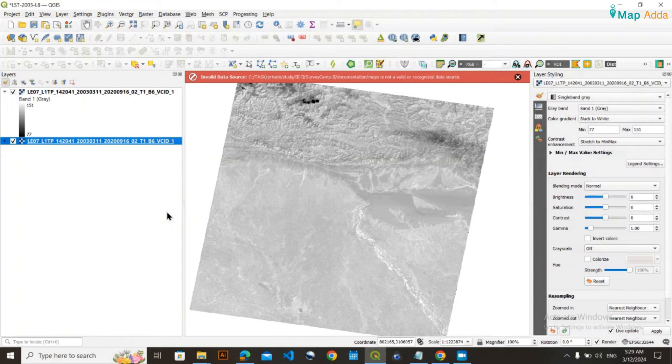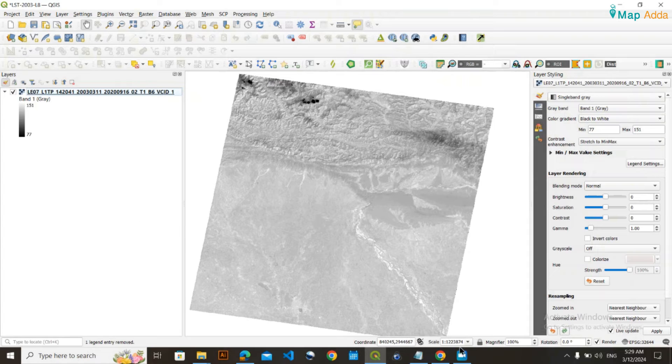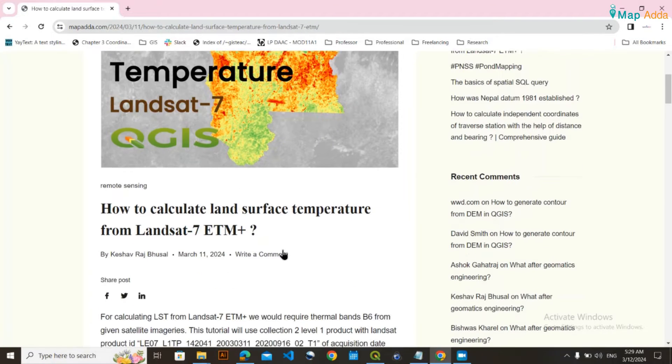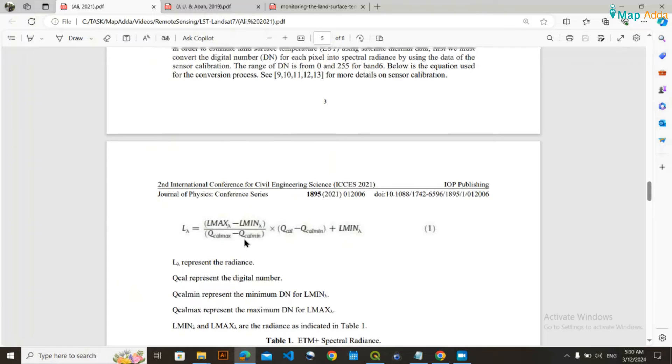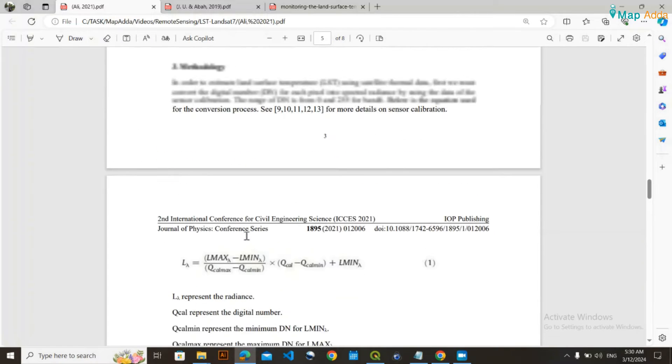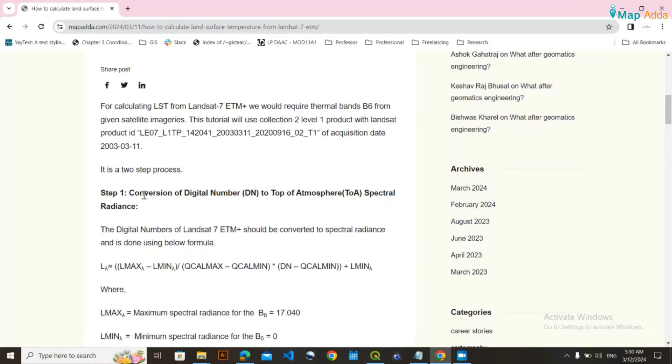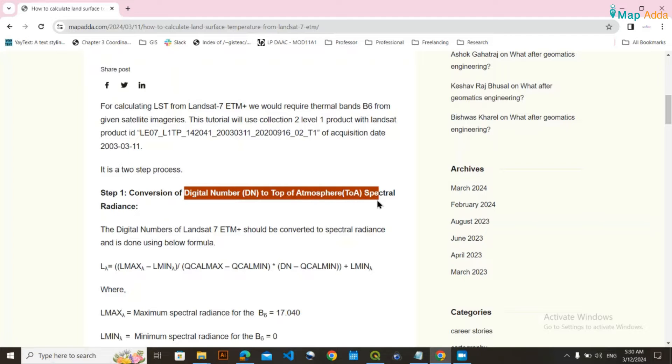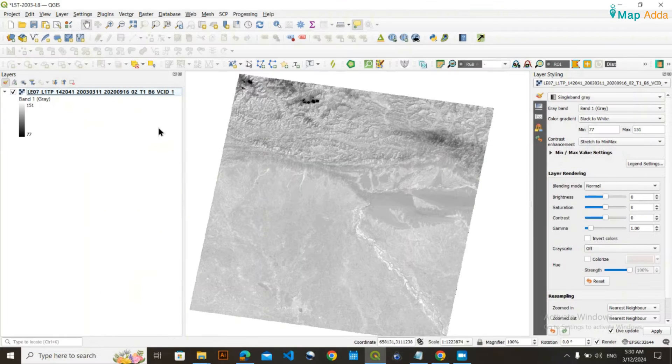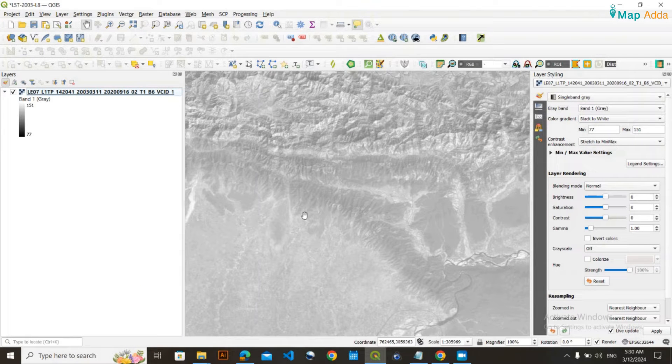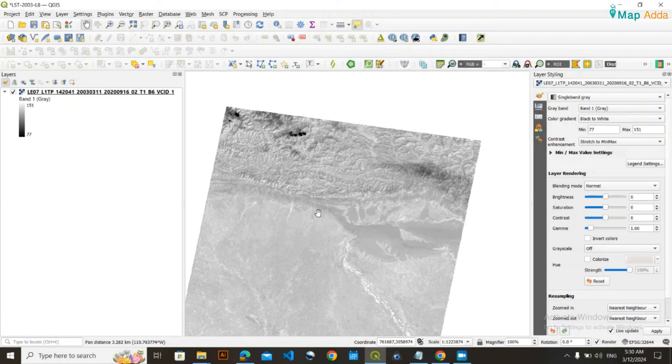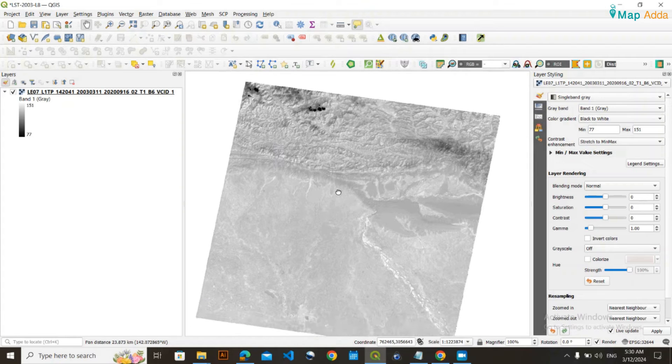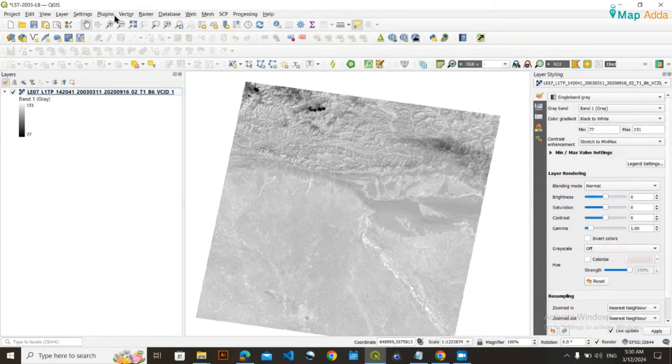After loading the data, according to all the guidelines and research papers I've reviewed, the first step is to convert the digital DN value to Top of Atmosphere spectral radiance. The DN value present in the thermal band will be converted into radiance.